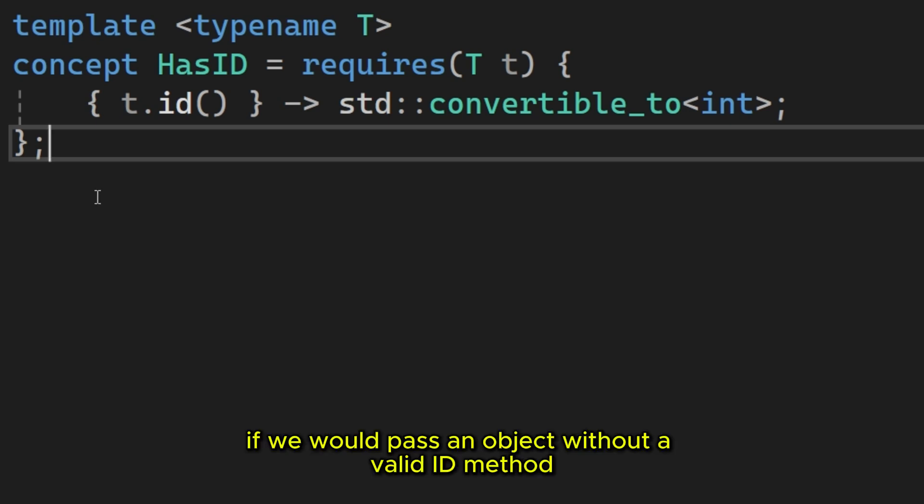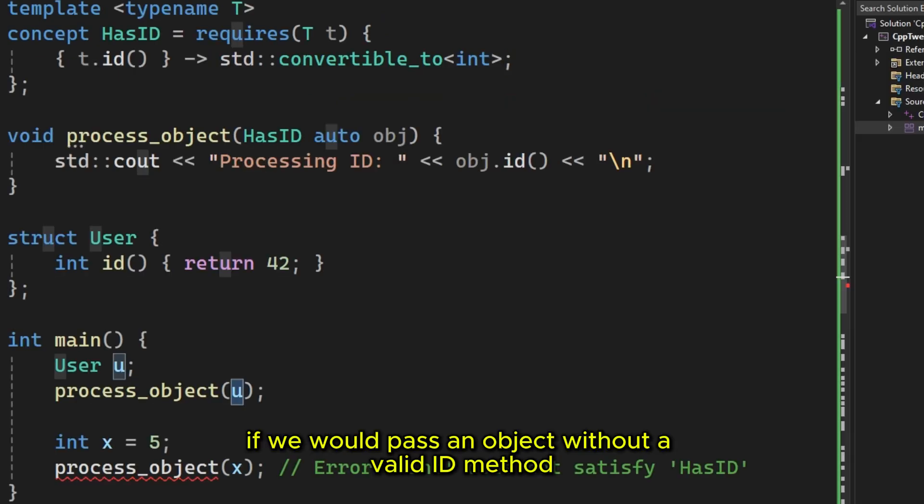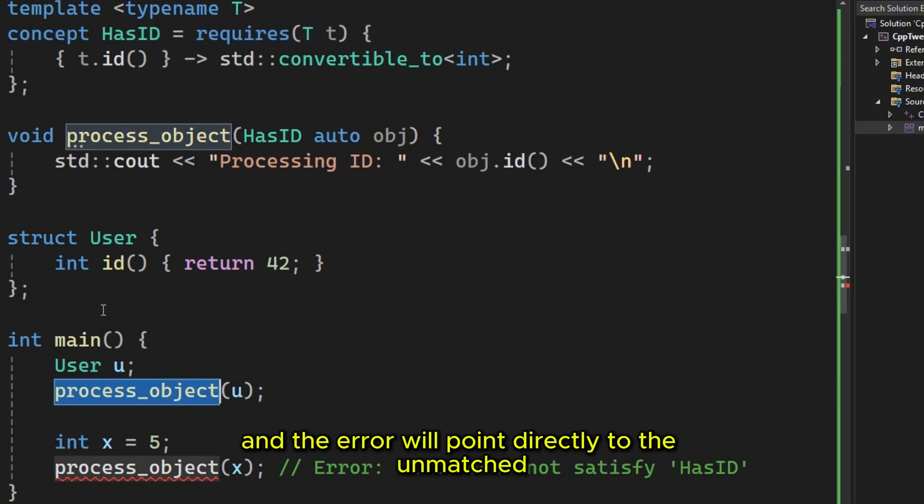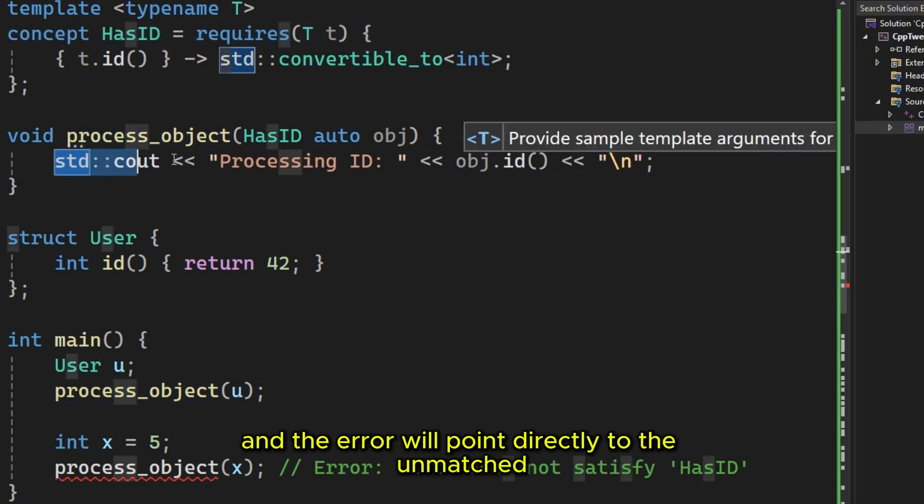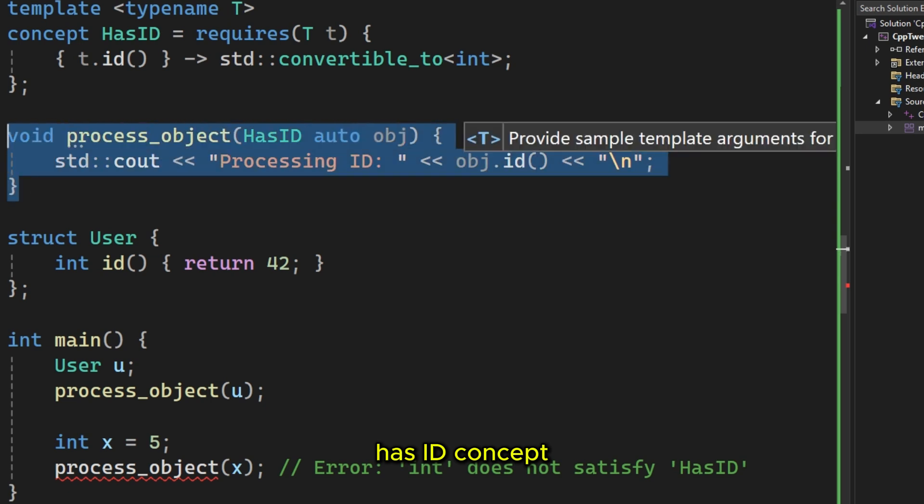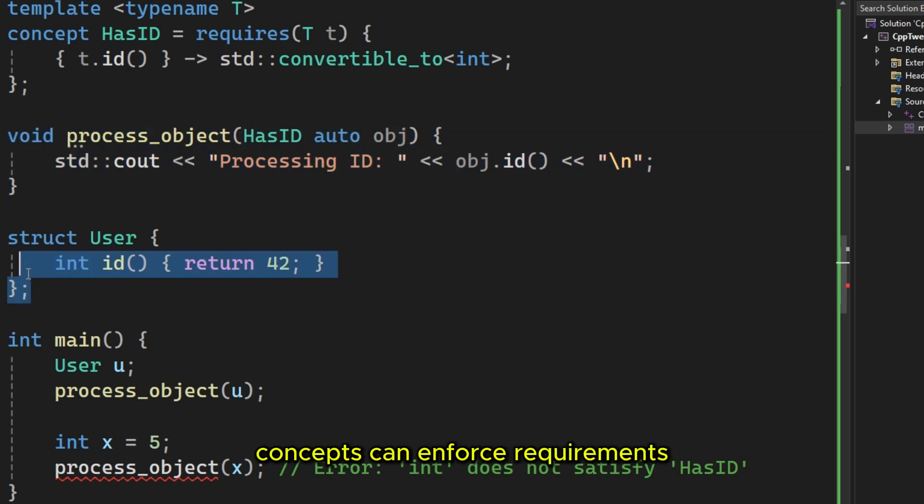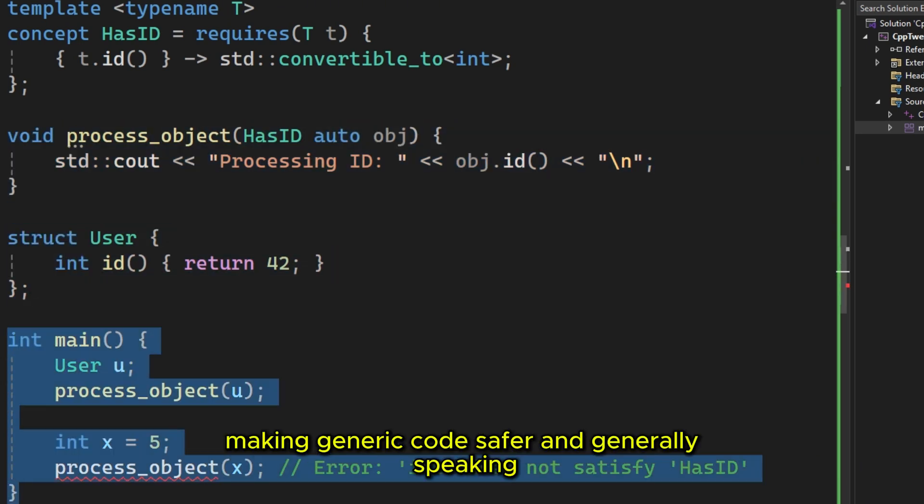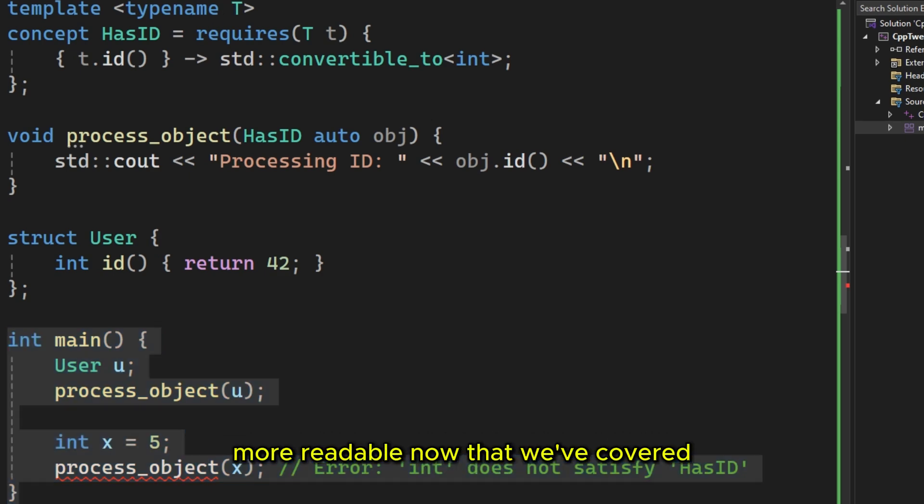Now, if we would pass an object without a valid id method, the code would fail to compile. And the error will point directly to the unmet has id concept. Concepts can enforce requirements, making generic code safer and generally speaking more readable.